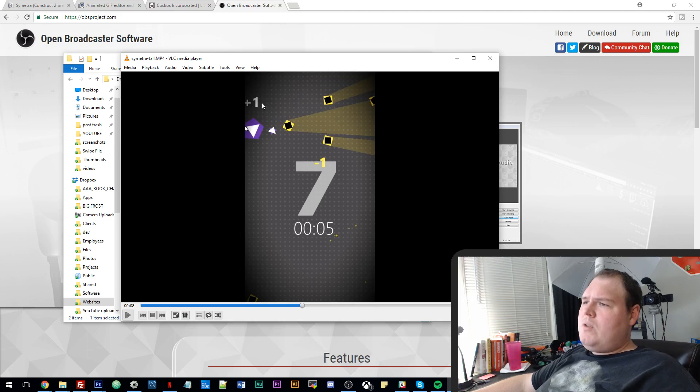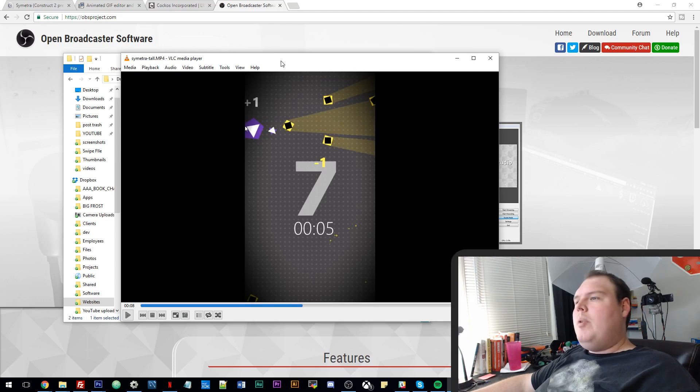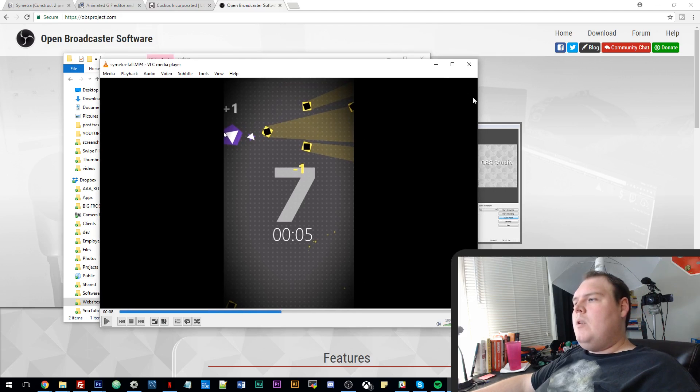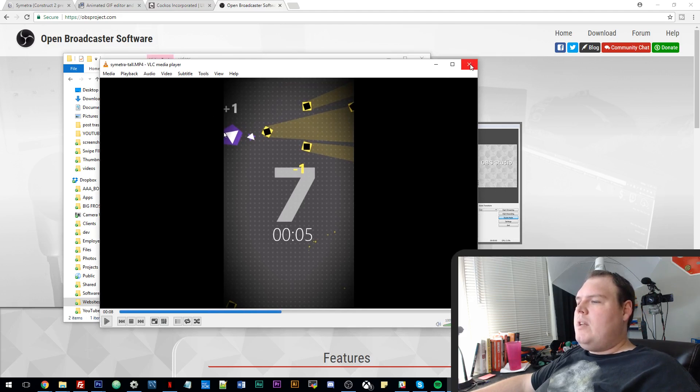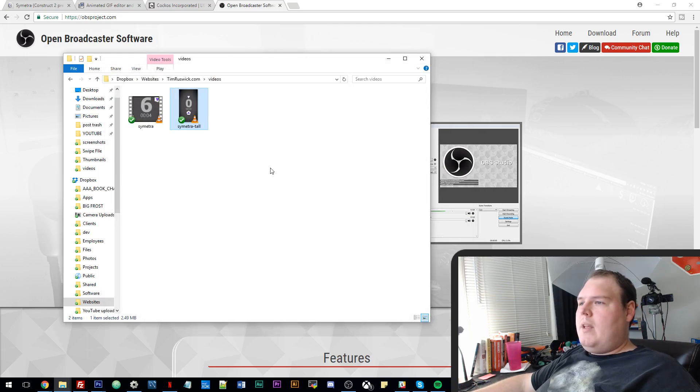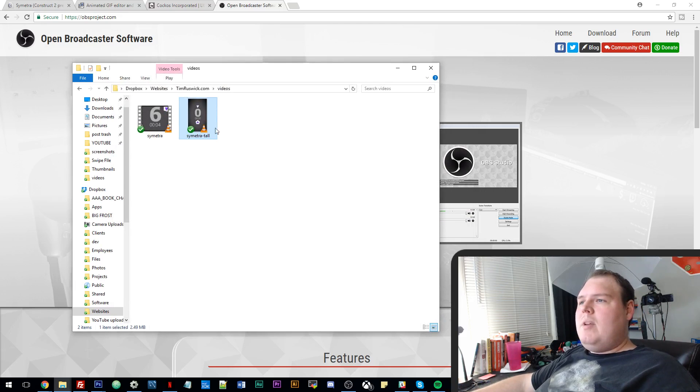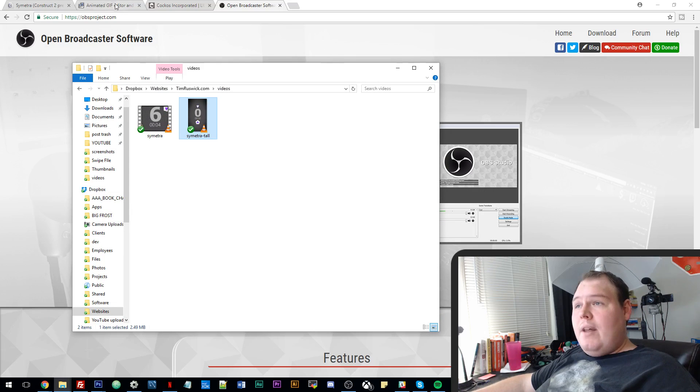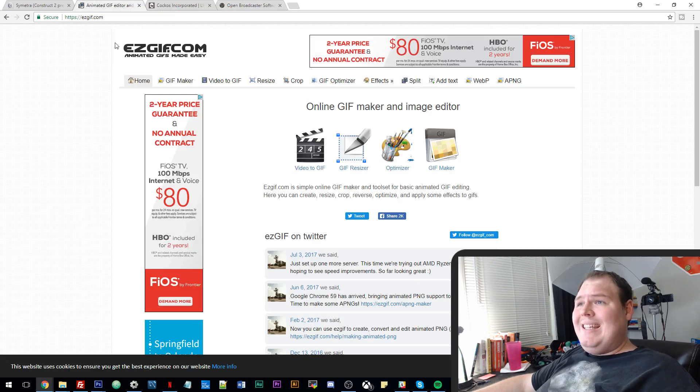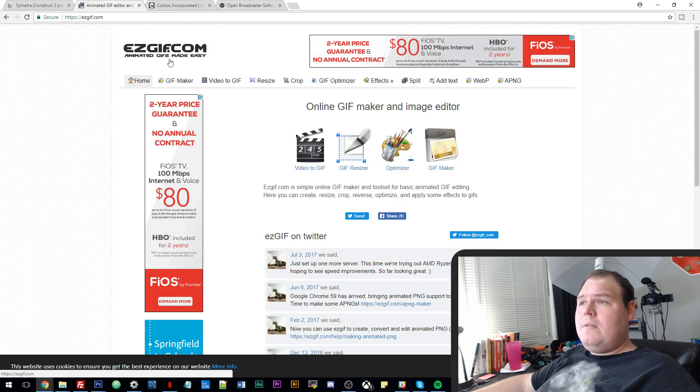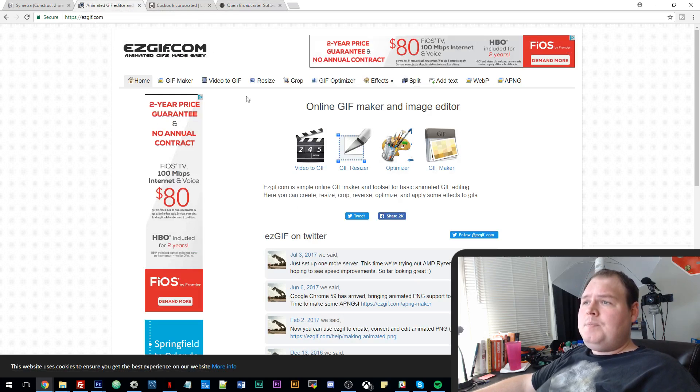And by the way, you can see the cursor in here because this is a mobile game. But there's settings to hide the cursor. So you don't have to worry about that. So this is the basic image. And then I found a really awesome site called easygif.com.